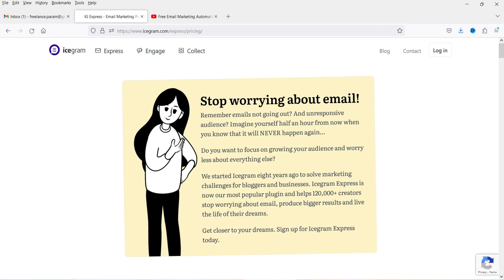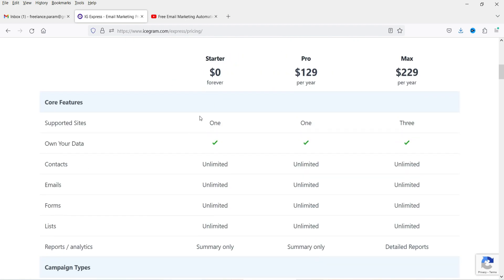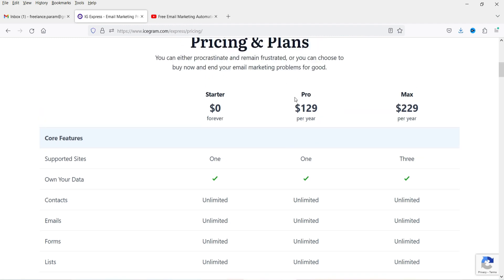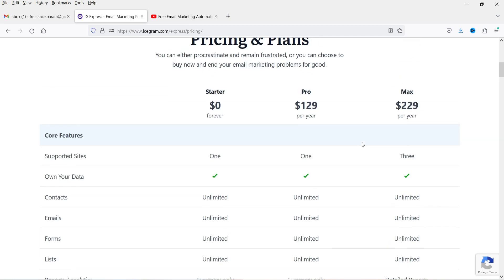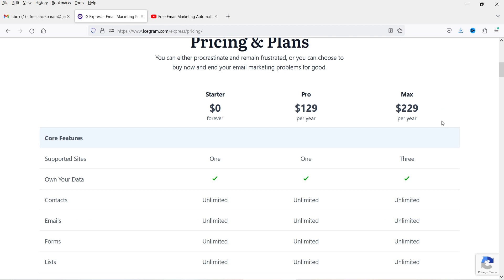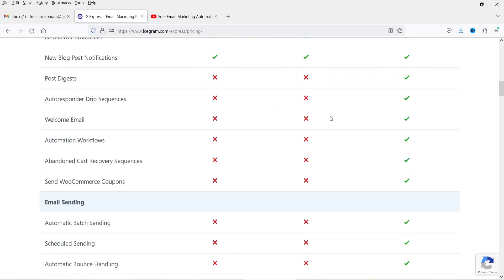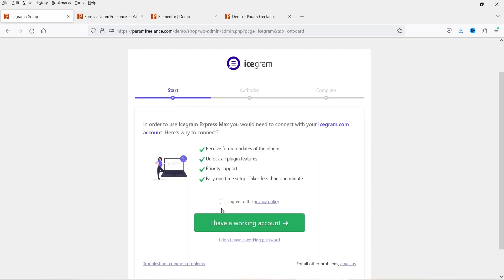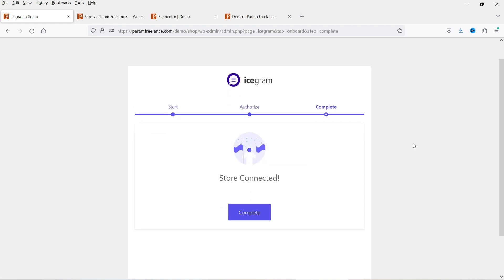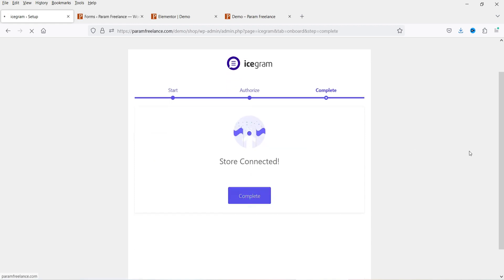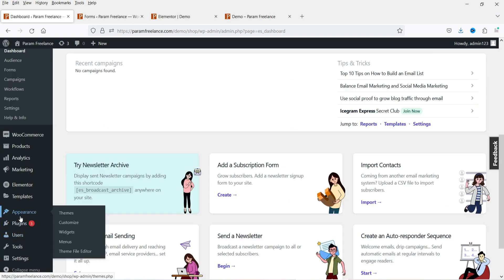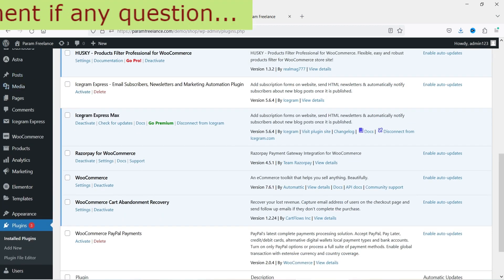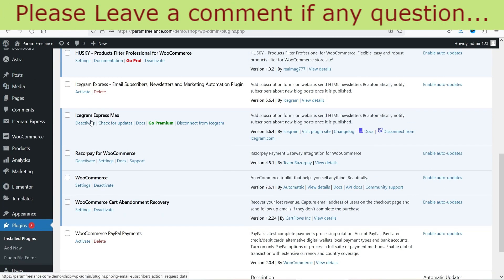Here's the pricing: you can start with the free plugin. The Pro version is $129 per year for one site. The third option is Icegram Max — I have Icegram Express Max, which can be used on three websites. You can see all features available for each version. Let's go back and link my account. Store connected — click Complete. Let's go to Plugins — the free one and Icegram Express Max are both there, with Max now activated.